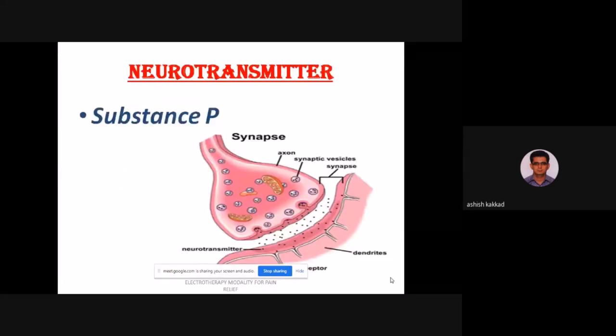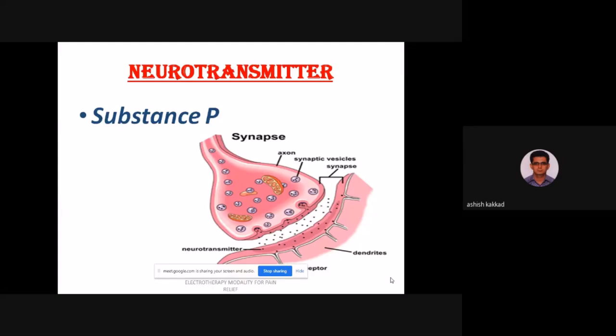Substance P is responsible for pain transmission across the synapse. Now coming to the main part of today's lecture — pain control mechanisms. Pain modulation can be done in three ways: one is by heat, second is by cold, and third is by masking the pain using different electrical currents.